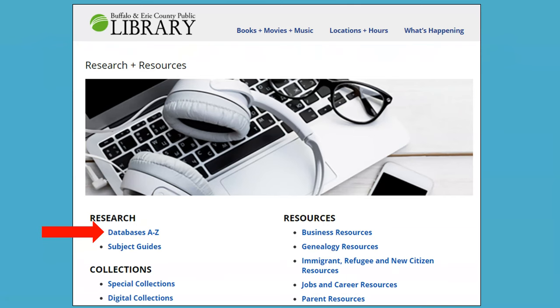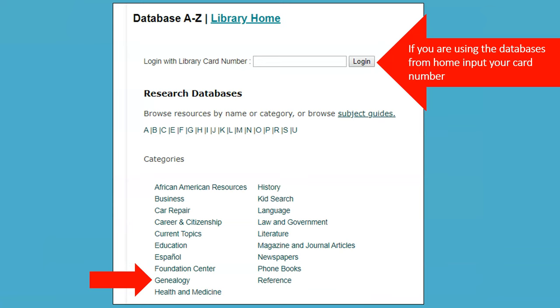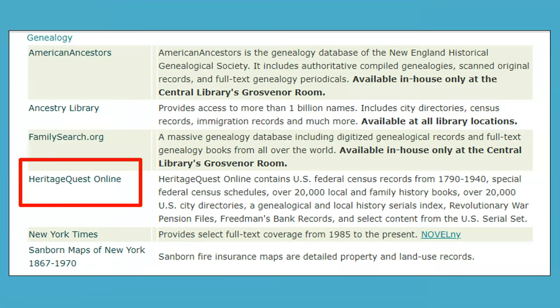Then click Databases A to Z. If you're using the databases from home, you'll need to put in your valid Buffalo and Erie County Public Library card number in the box at the top. Then select Genealogy, then select the database of interest. Some of the databases aren't available from home — read the database descriptions to find out where you can use them.